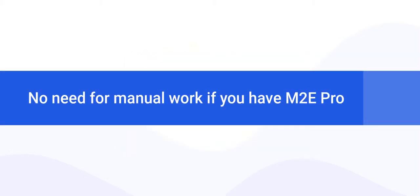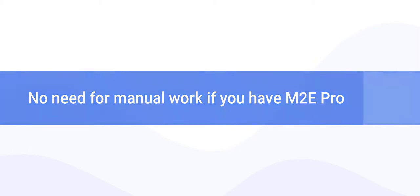But don't worry, you won't need to indicate VAT value for each product manually. With M2E Pro you can do it in a few clicks. Let's see how to do it.